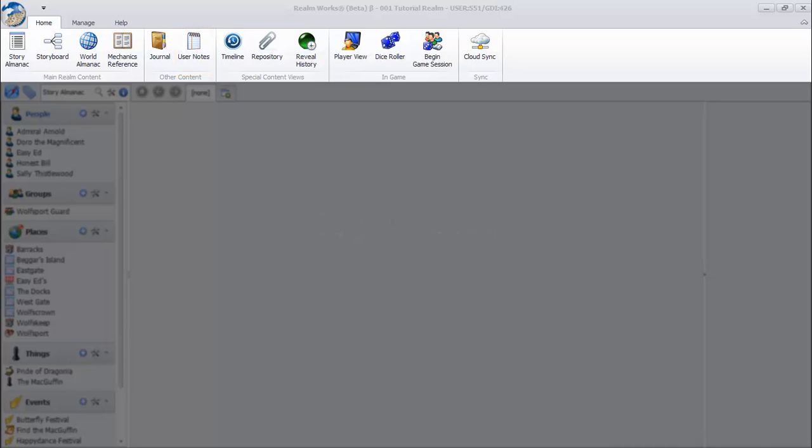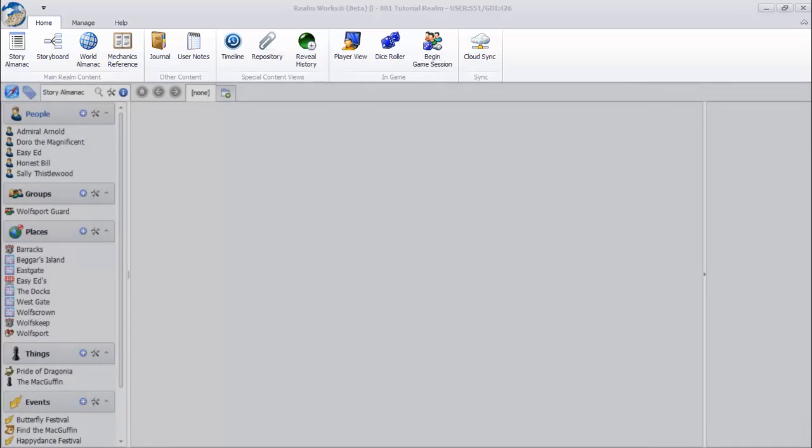There are other areas you can access on the ribbon bar, but these are the main areas that you'll spend the most time.